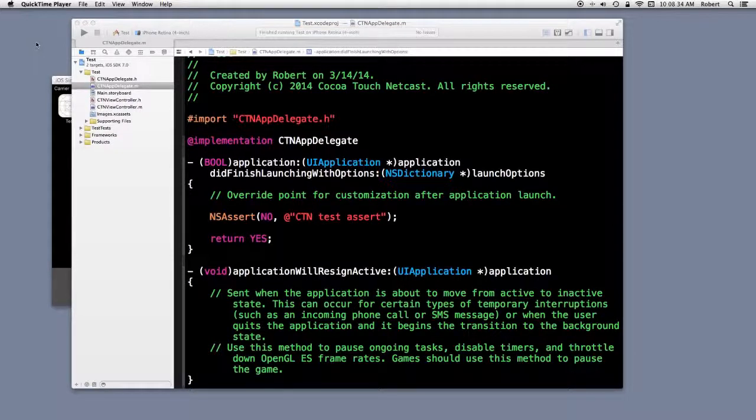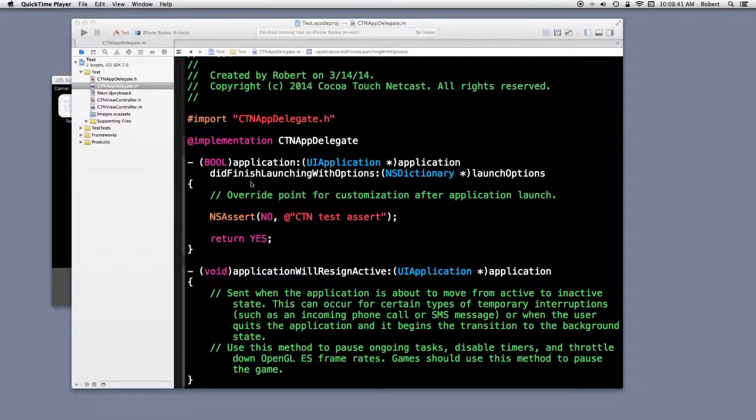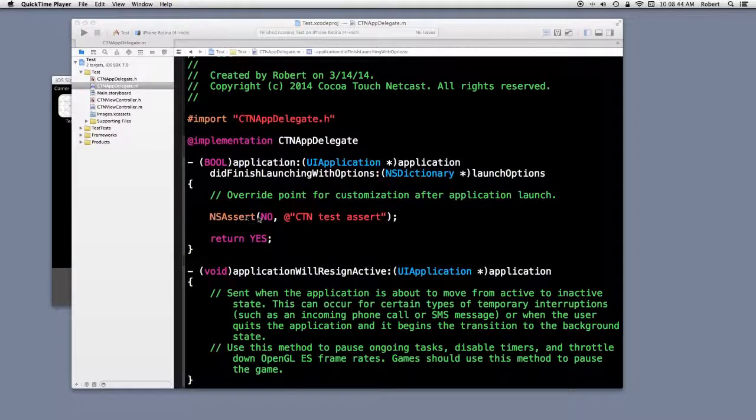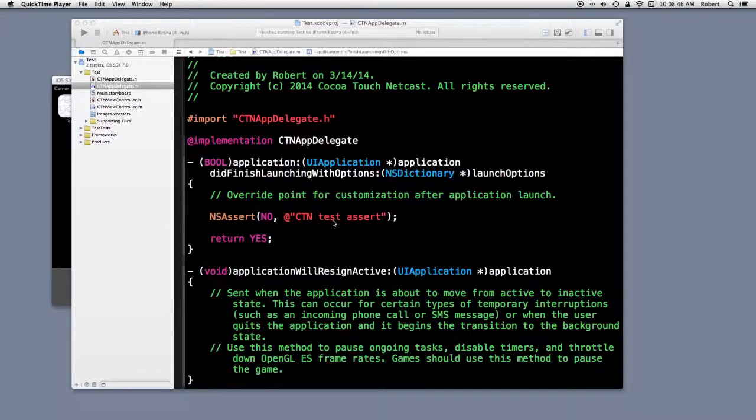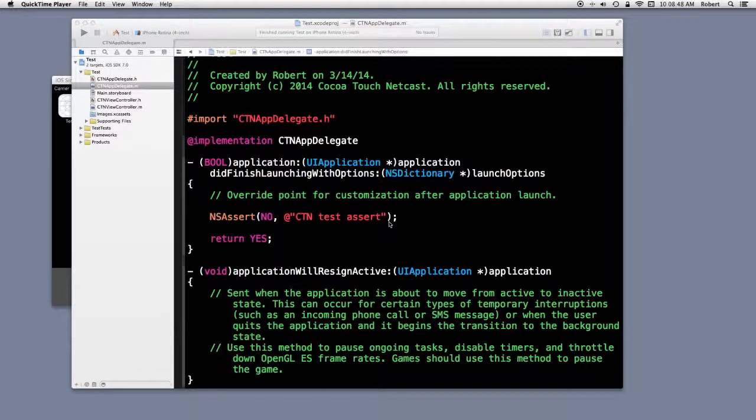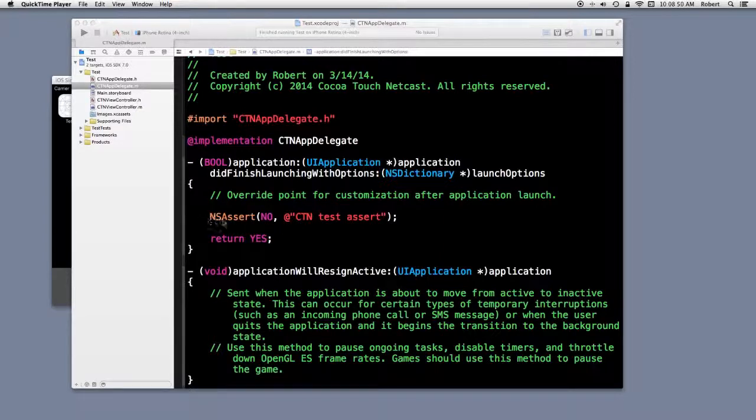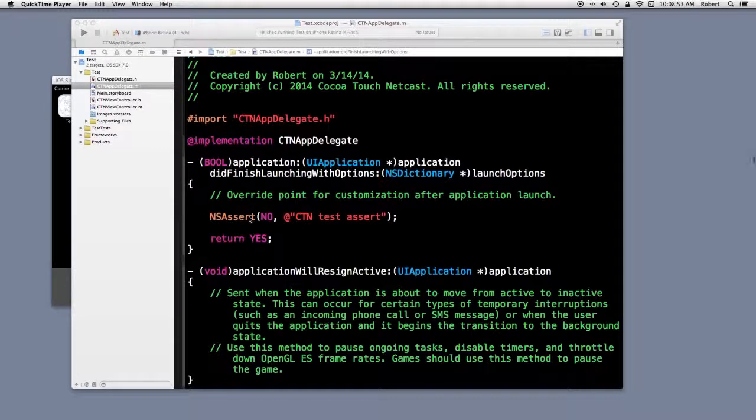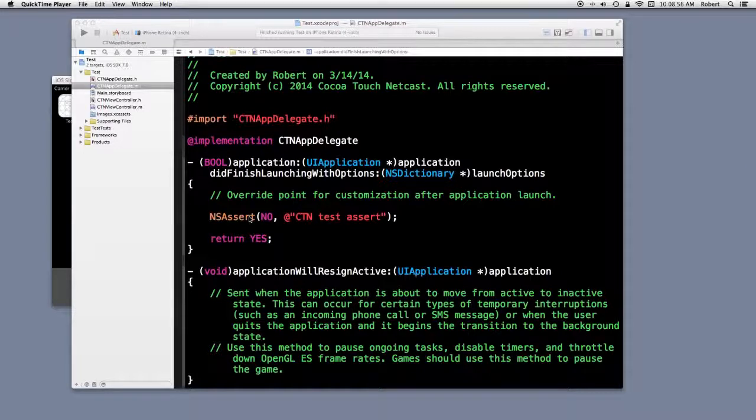I've switched the scheme back to debug. I'm in the appdelegate.m file. And I've added a line of code. NSAssert, no, comma, some output string. NSAssert is not a function. It is actually a preprocessor macro.